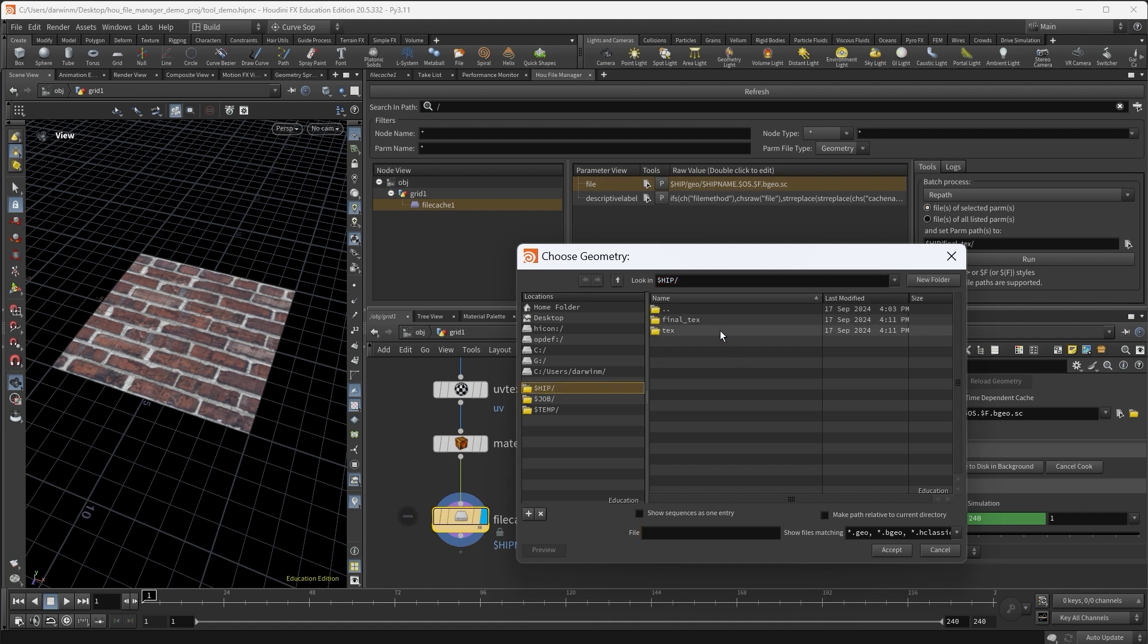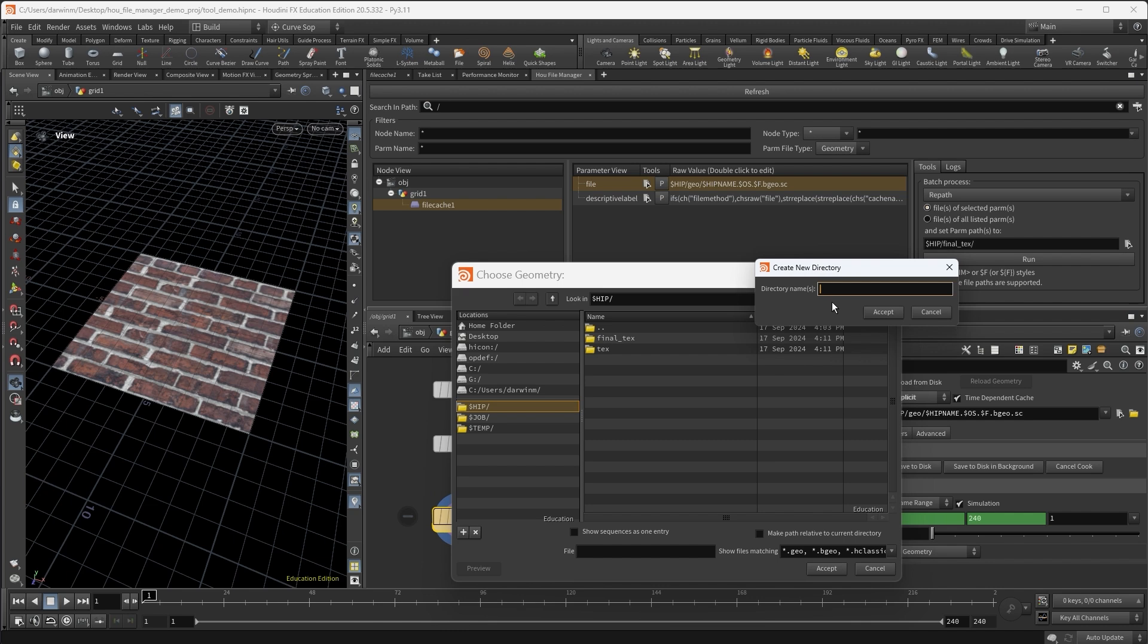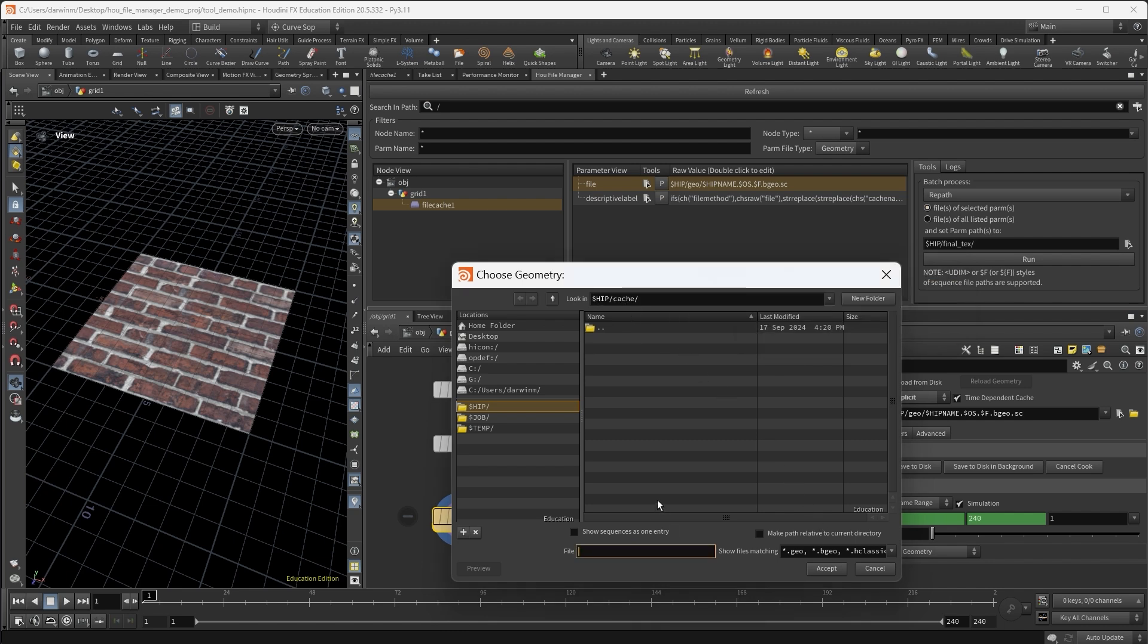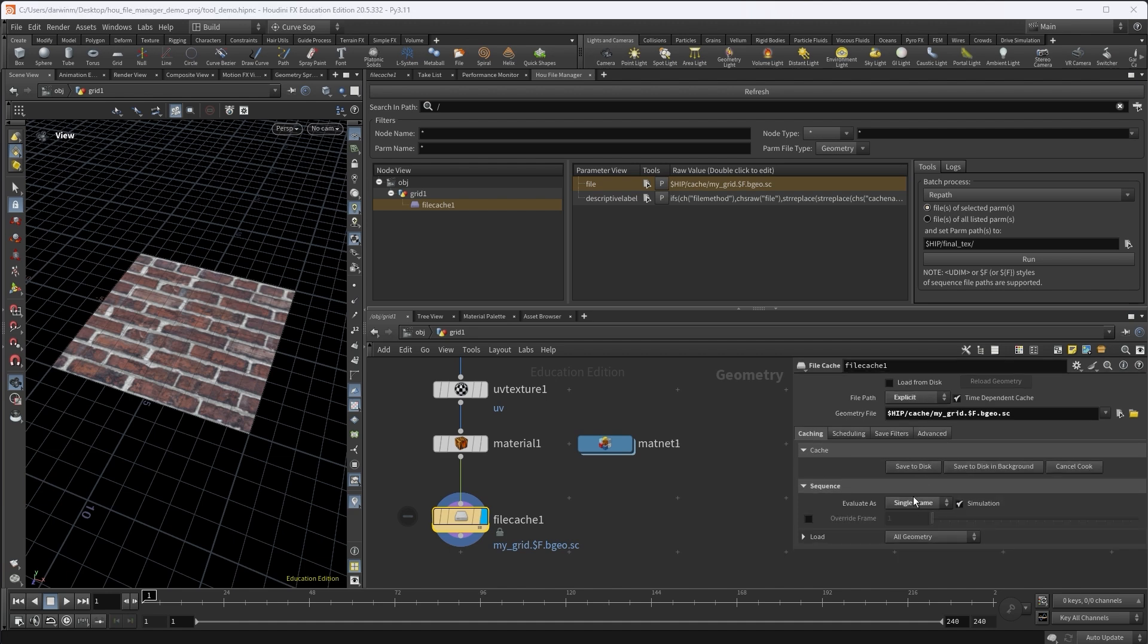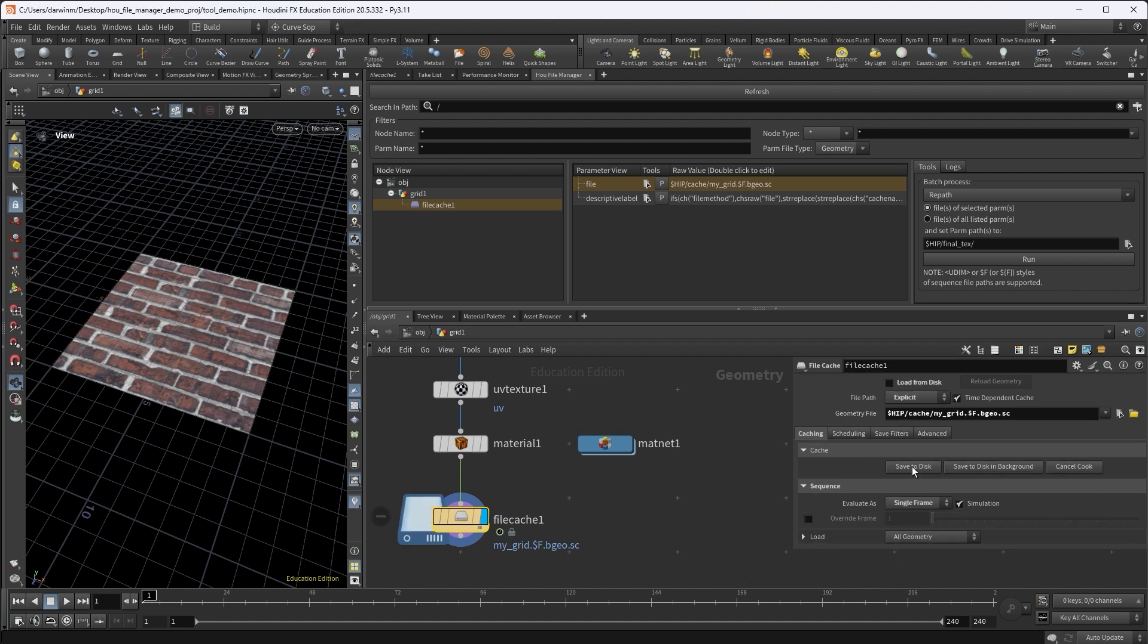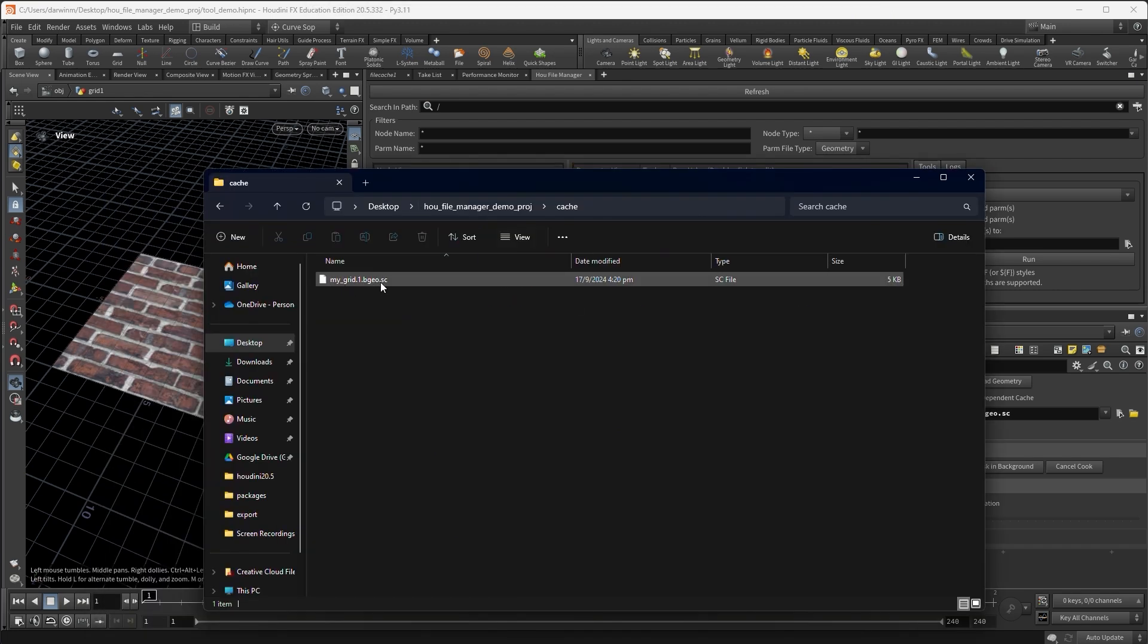Say I want to save the file cache into a folder in my project called cache. Alright. Dollar HIP cache. And then the name, I want it to be my grid, dollar F dot bgeo dot sc. So once it's done, this will be updated as well. So you can try to save to disk. And inside the cache folder, one cache will be generated.